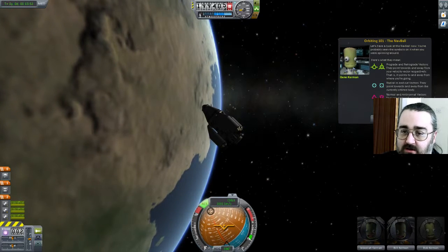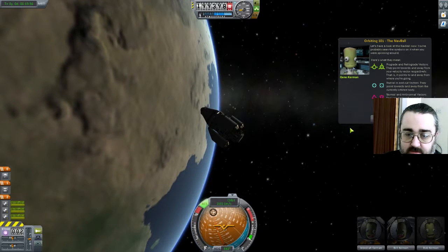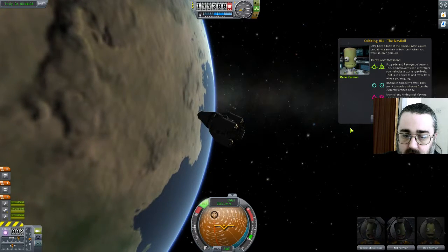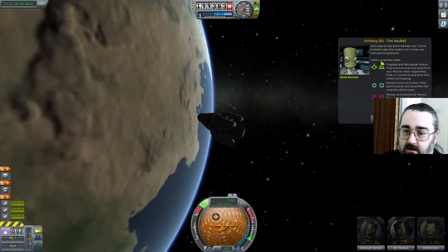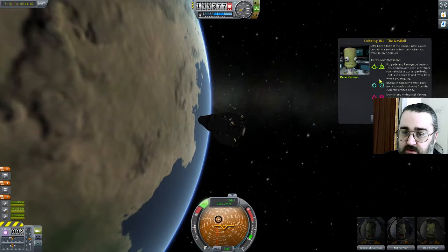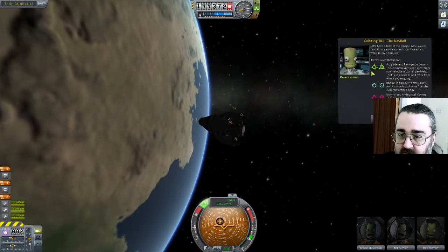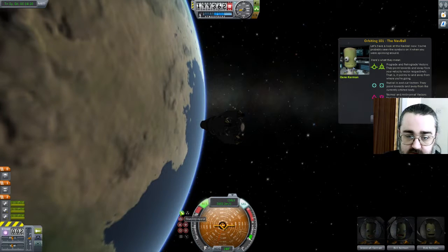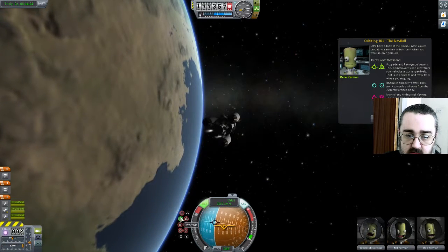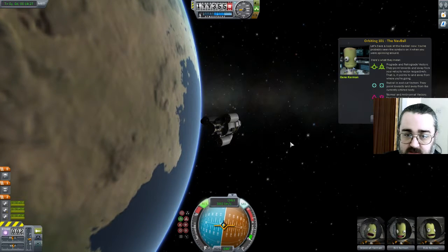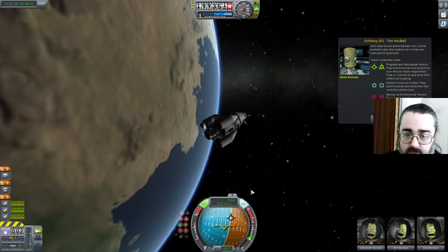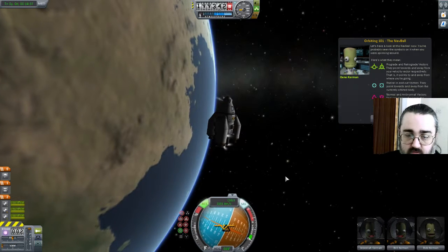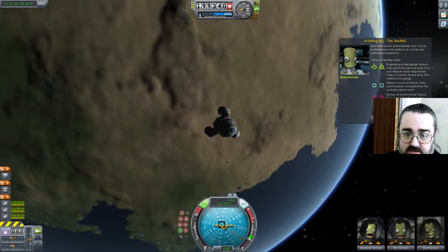You've probably seen the symbols on the navball. I don't get the colours — I don't know why, might have to look into what's causing that. Anyway, the green ones — which aren't green for me — are prograde and retrograde. The blue ones — which aren't blue for me — are radial in and radial out. And normal and anti-normal. So prograde is pointing me towards my orbit direction. Normal is perpendicular to my plane of orbit — so up and down. And radial out is relative to the planet; at this point I'm pointing directly up.